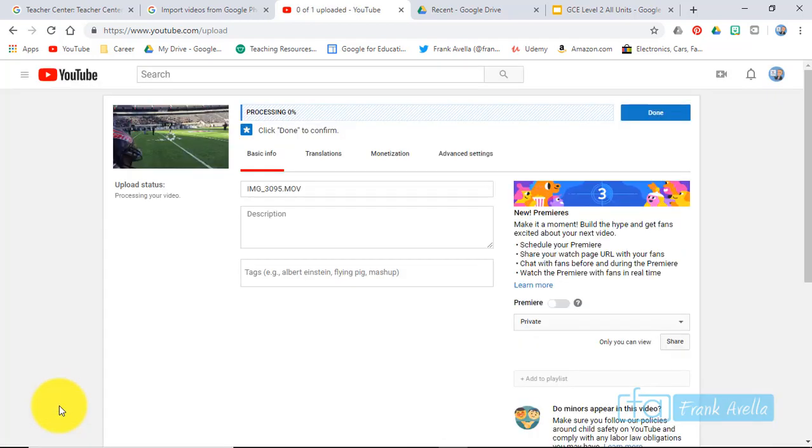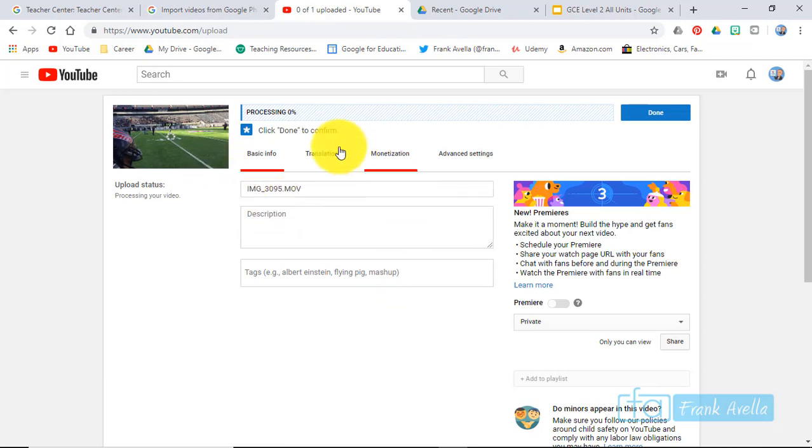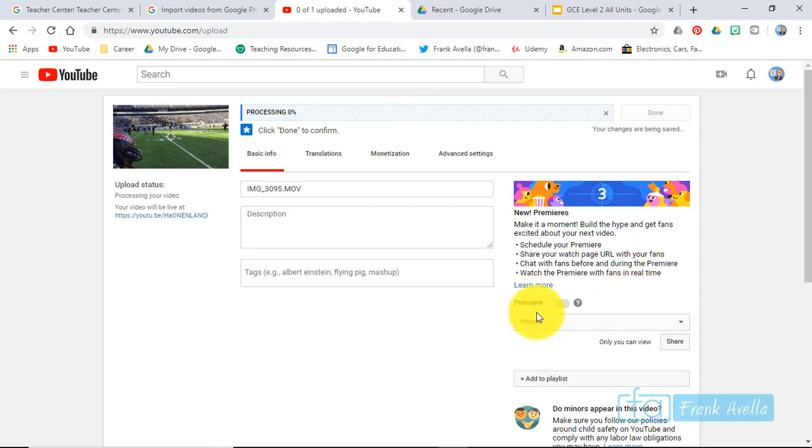And right now it's being uploaded. Okay, so the video has to process and I'll have it set to private for now.